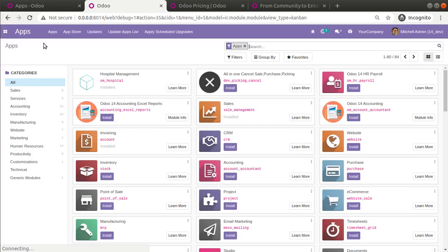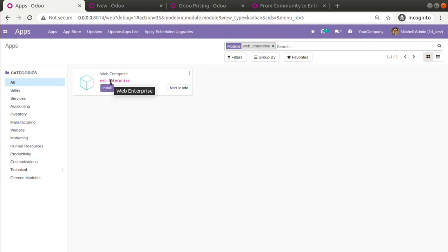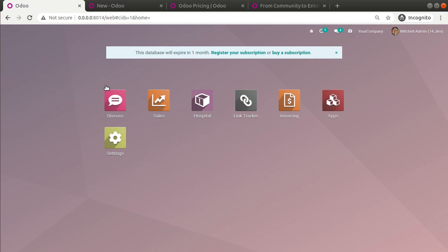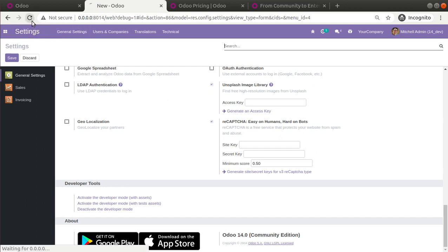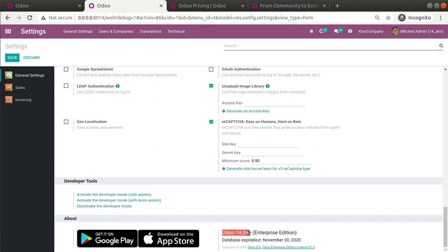Before installing, in a duplicate tab I go to Settings and scroll down — you can see right now our edition is Odoo 14 Community Edition. Now let's install the web_enterprise module. After clicking Install and waiting a few seconds, the module is successfully installed and the entire UI has changed to Enterprise. Reloading the page confirms everything has changed, and scrolling down shows Odoo 14 Enterprise Edition.